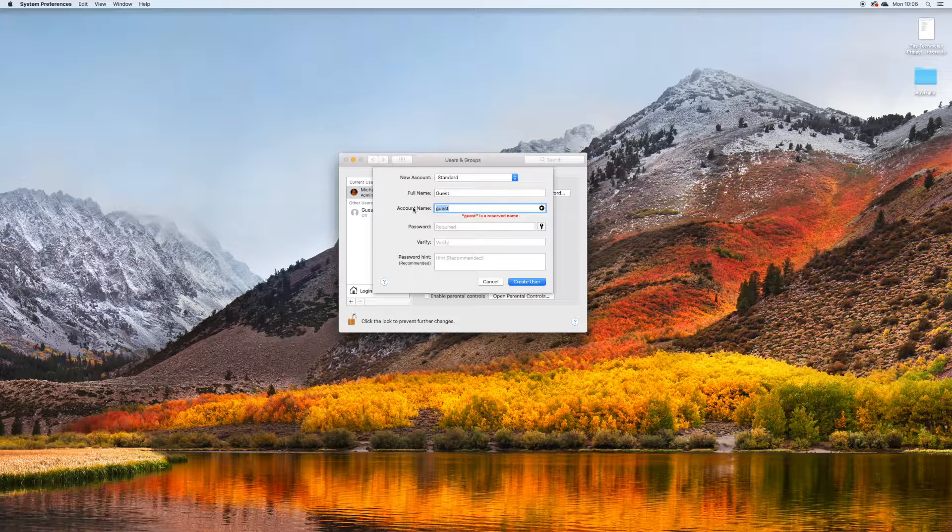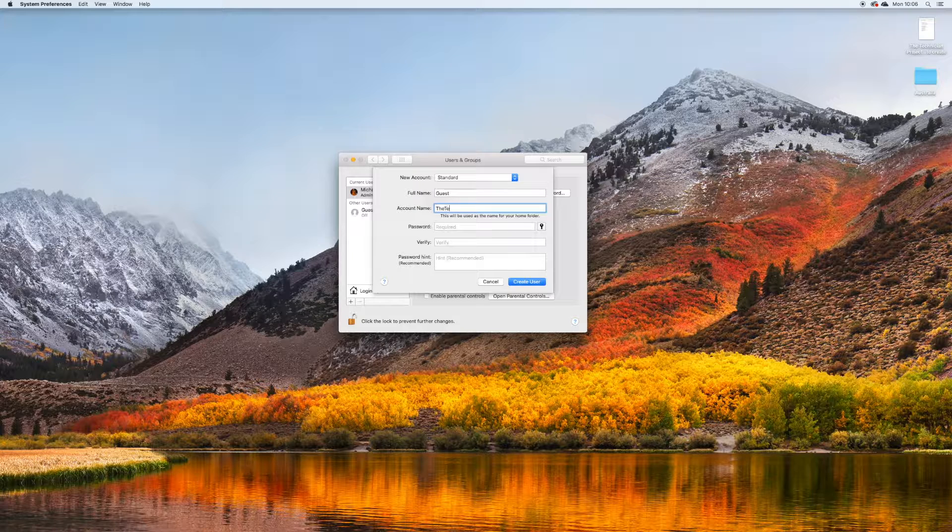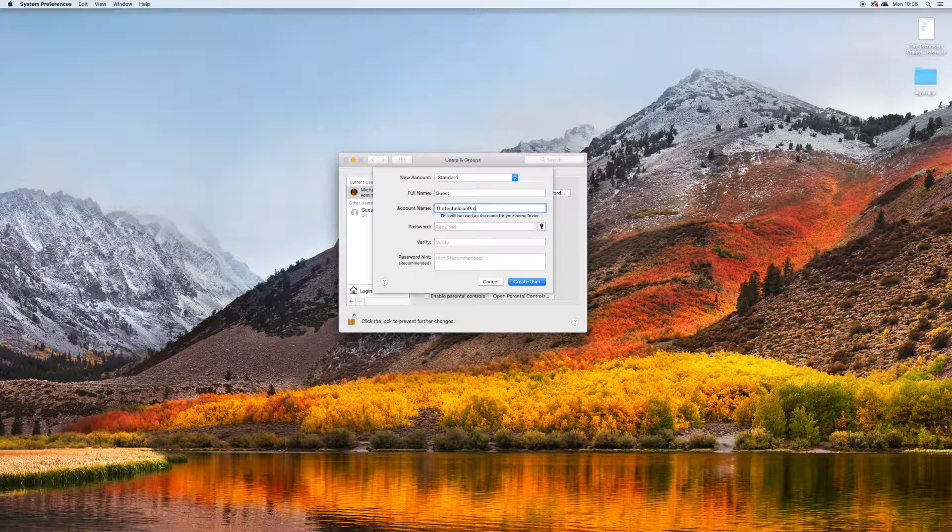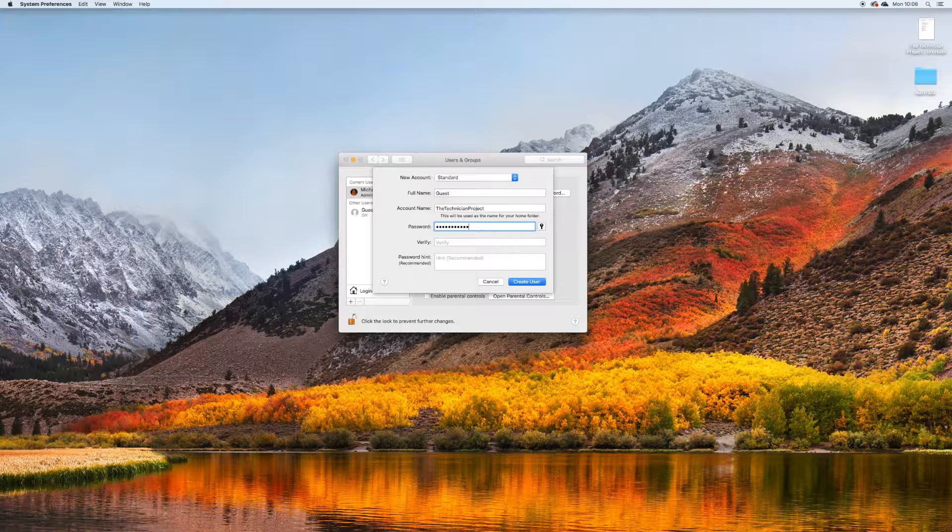I'm going to set the account name to The Technician Project. The full name is going to be guest because I want it to be the guest account. Just put a quick password in and press create.